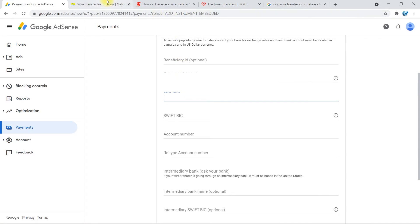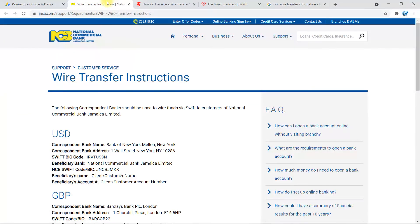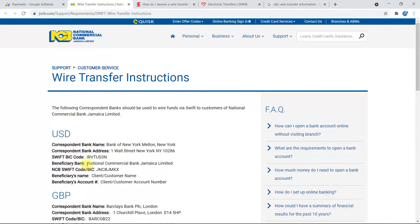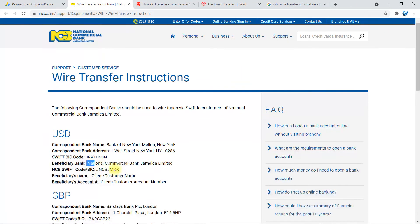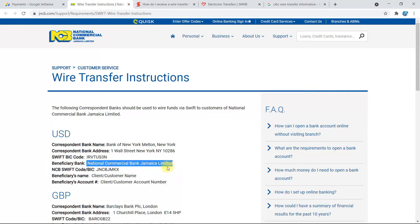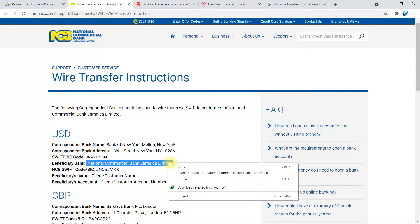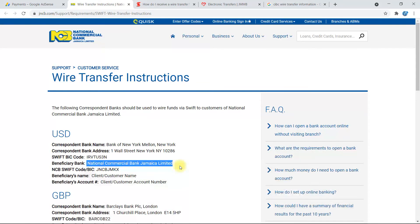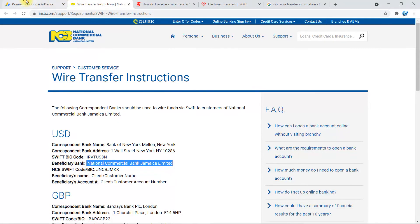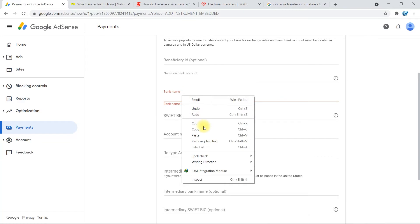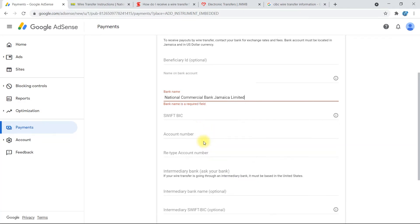And now for the bank name where it says Beneficiary Bank, you'll copy this 'National Commercial Bank Jamaica Limited'. Right-click, copy, then go back to here and right-click and paste as plain text. If you don't see paste as plain text, you can just select paste.